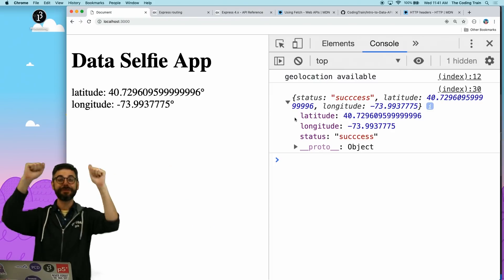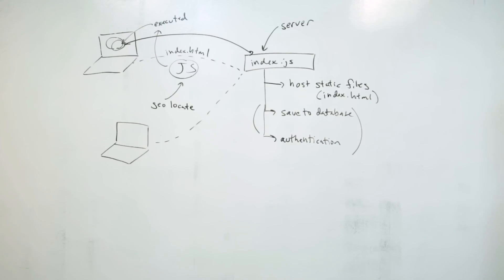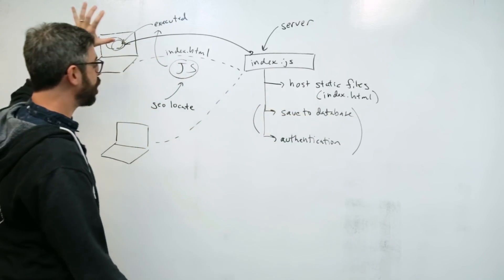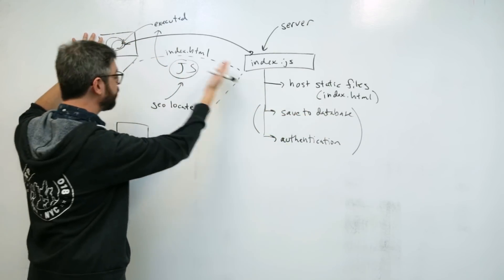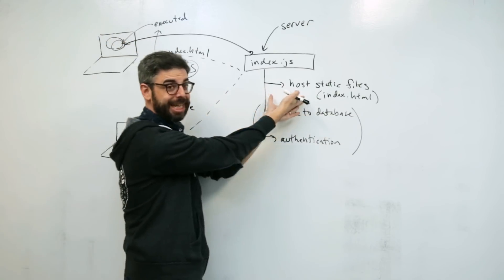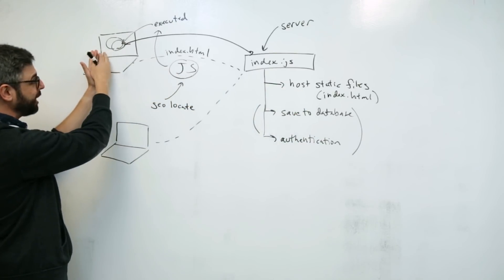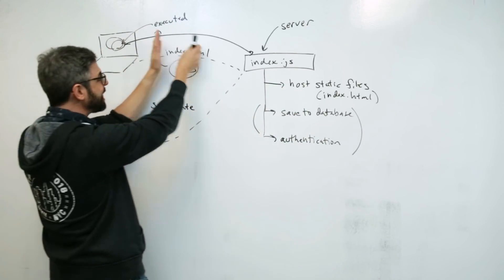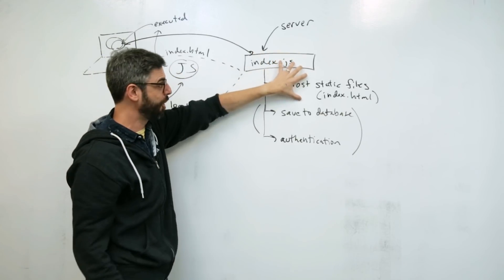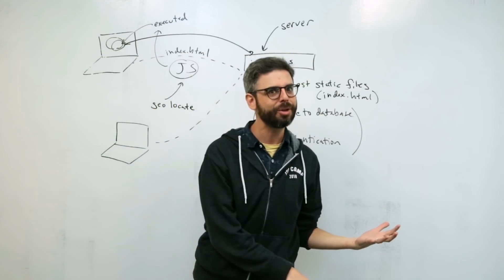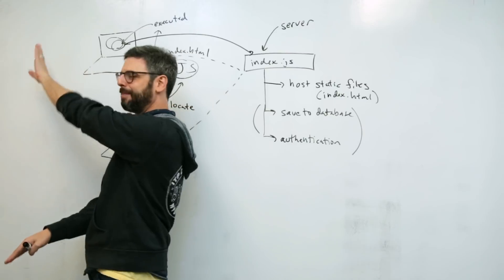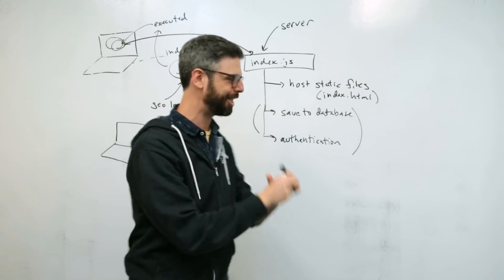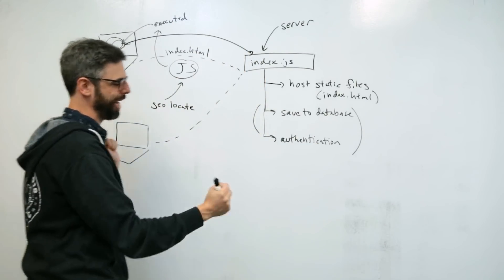To review, we have now a server that hosts a static file. So when I go and load the server into my browser, I see index.html. The JavaScript in index.html geolocates the latitude and longitude, sends that with a post to the server. The server receives it, console logs it out, and sends it back saying, I got it. That handshake is complete. The data is exchanged.